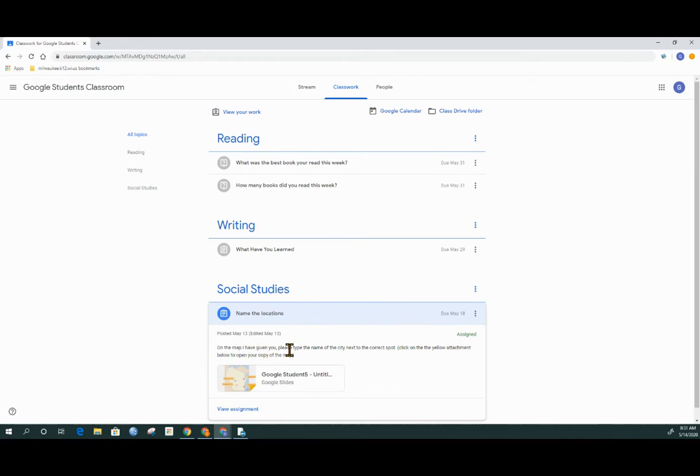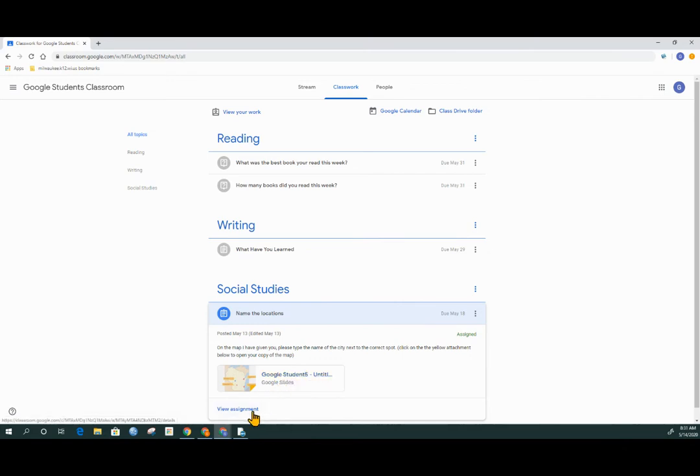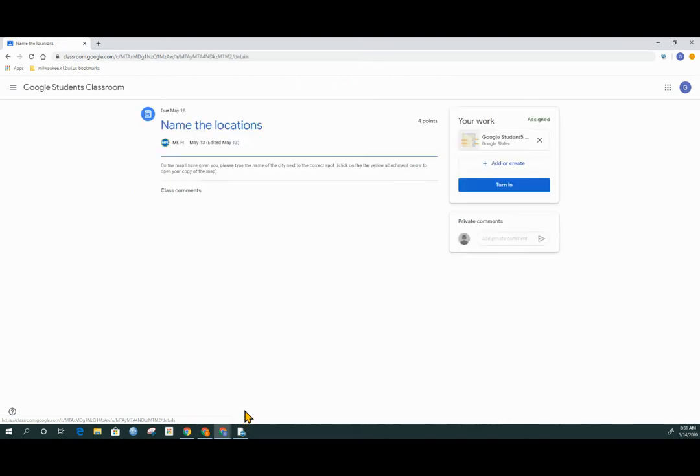I see that there are some extra instructions here and something about a yellow attachment. I could click on the attachment that's here, but I actually want to go in and view my whole assignment. So you could either open up the attachment here or go to view assignment. The choice is yours, but we're going to click on view assignment.